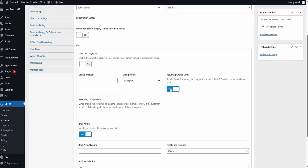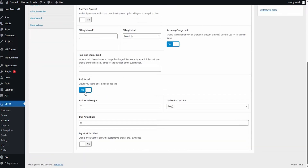If you're offering subscriptions, you can create payment plans, offer free trials, or even let people pay what they want.